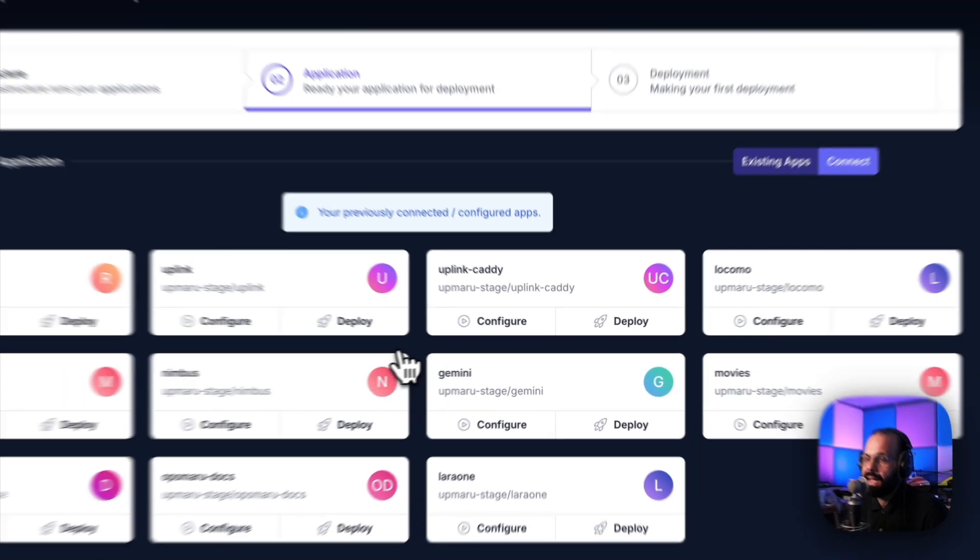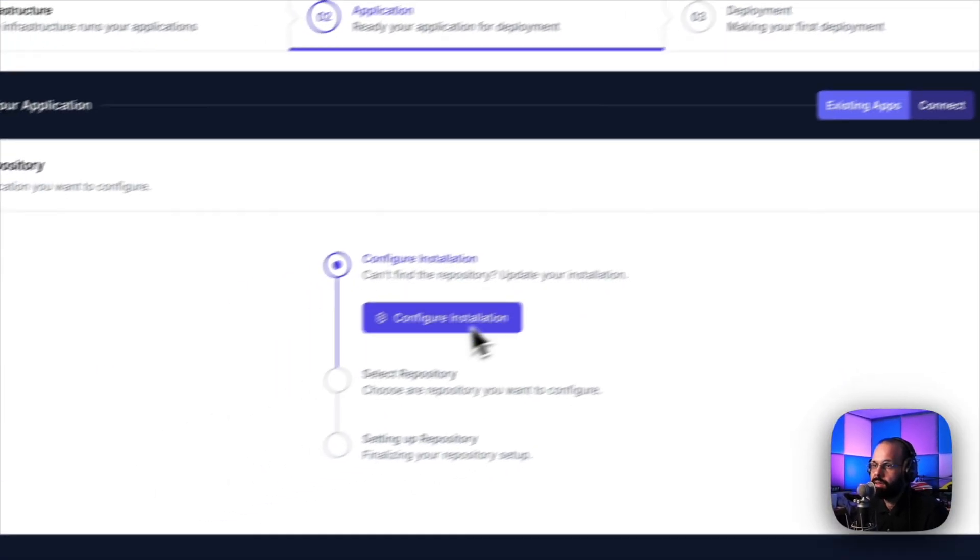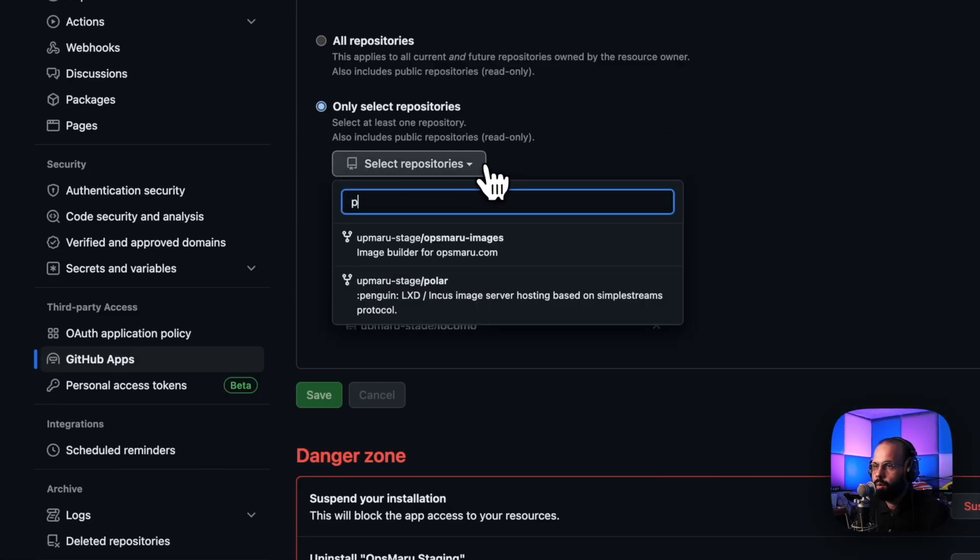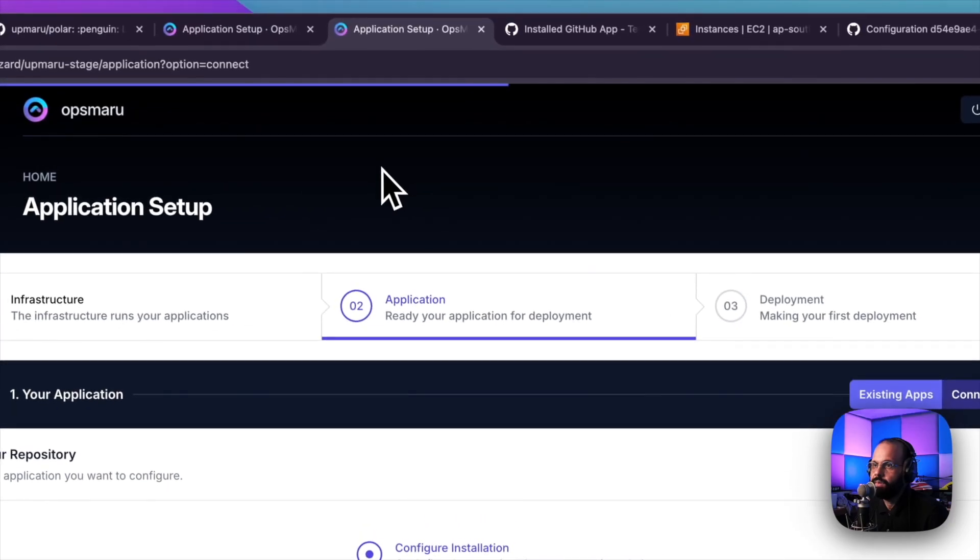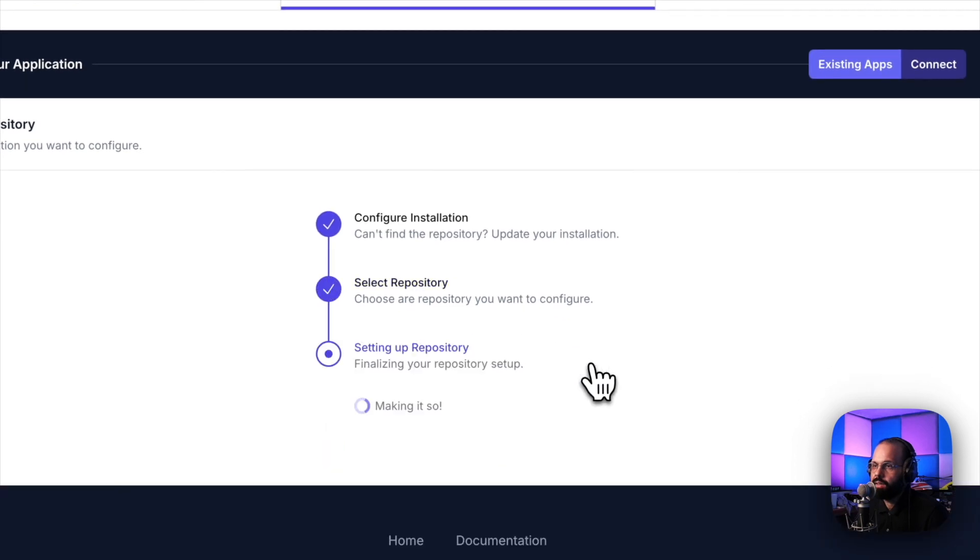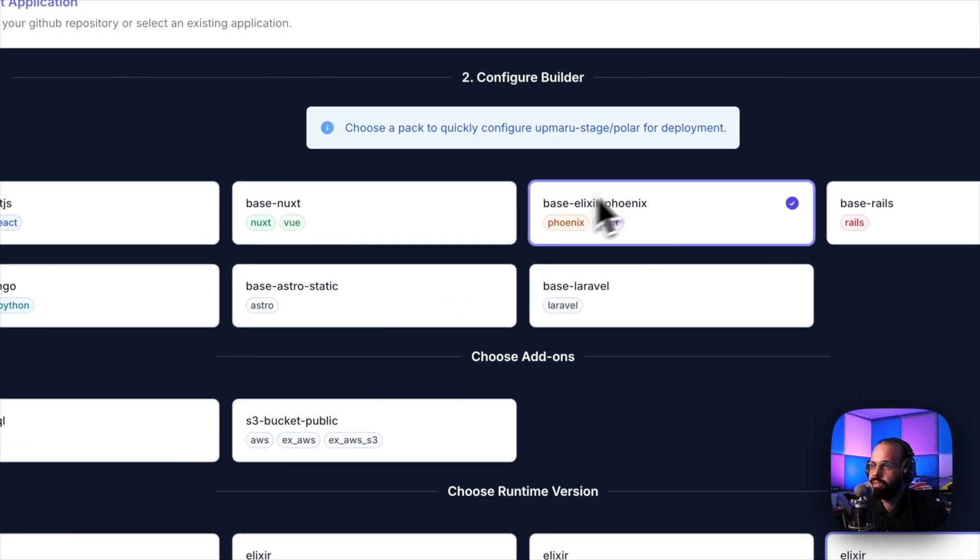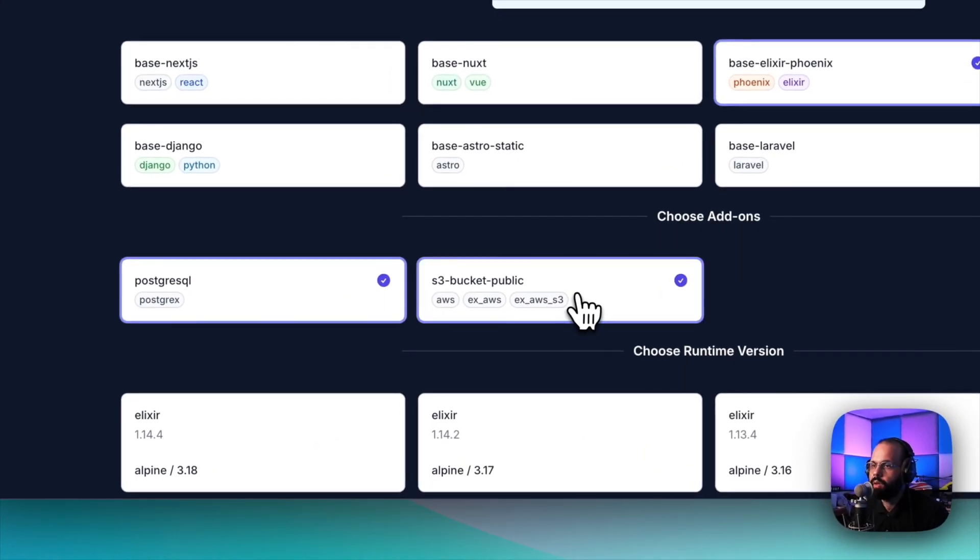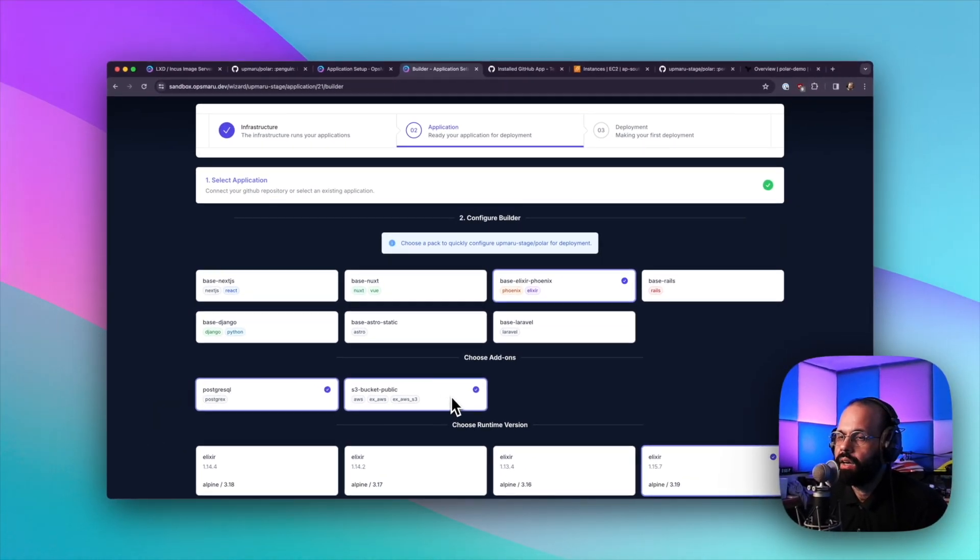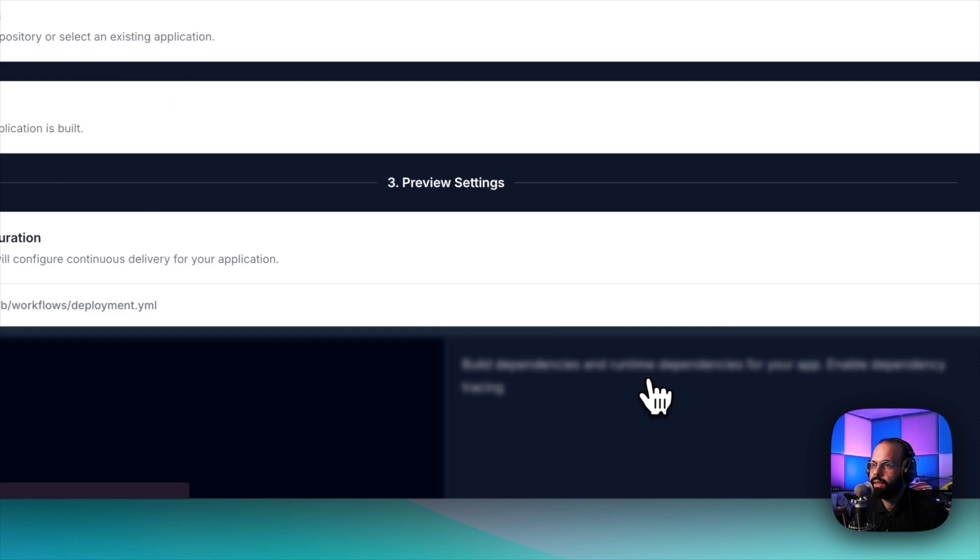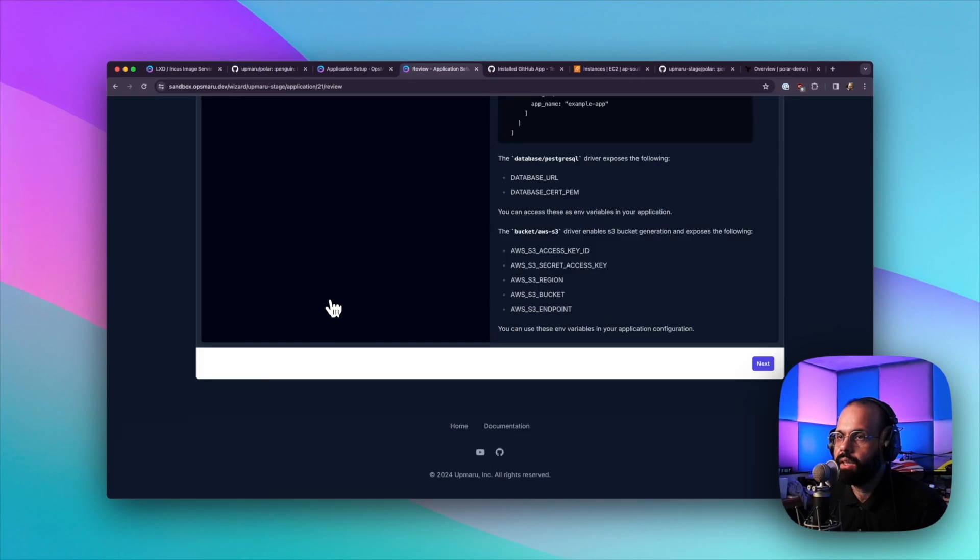Now we need to add the repository that we forked. We're going to click connect. I'm going to hit configure installation. I'm going to click on Apmaru stage and add polar here. Hit save. Now we're going to see the setup button. Once we click configure builder, we'll be able to choose which build pack we want to use. Obviously we're going to use the base Elixir Phoenix. We're going to choose PostgreSQL S3 bucket public. We need public access to the bucket because the images are publicly available. We're going to hit next and it's going to output us a configuration here.